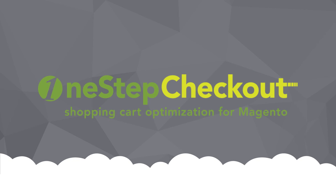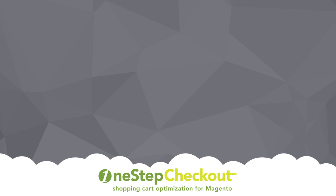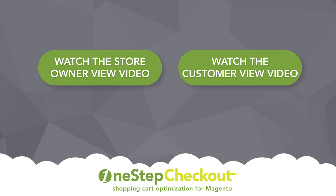We hope you have enjoyed this quick introduction to the One Step Checkout Control Panel. If you want to learn more, check out the videos or check out the One Step Checkout page.